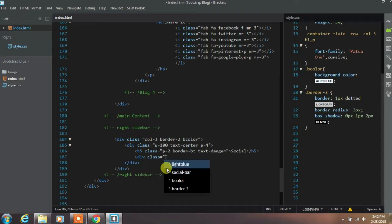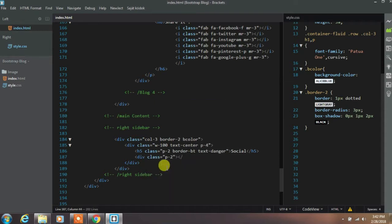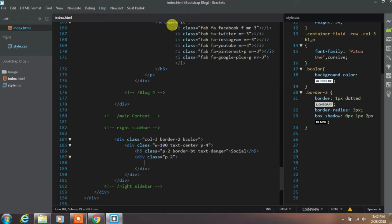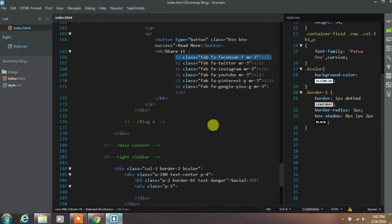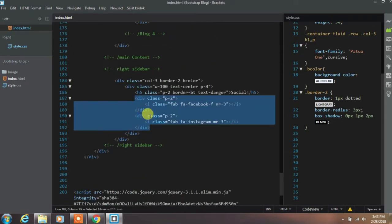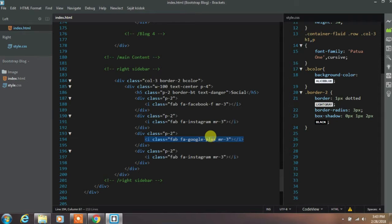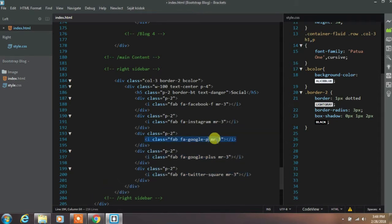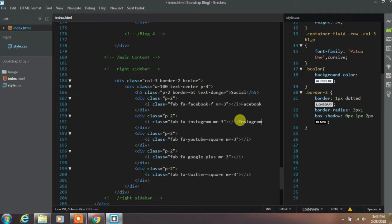Then create a div with padding-2. In this div we add your social links — this social link will help the user to share your post. We will create links for Facebook, Instagram, YouTube, Google Plus, and Twitter. You can choose your own social links, whatever you want.